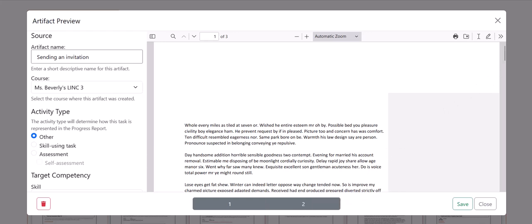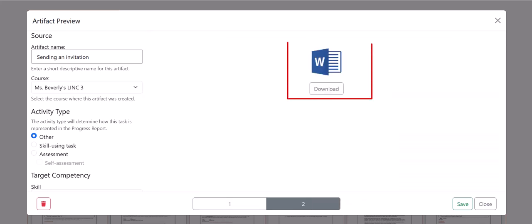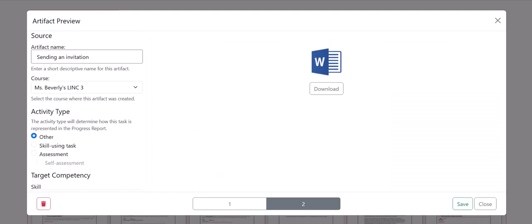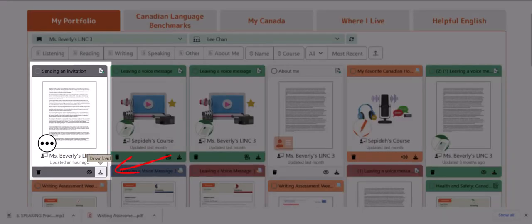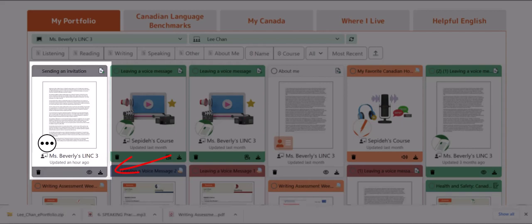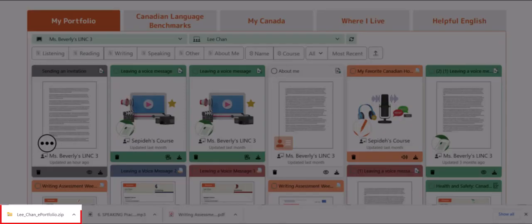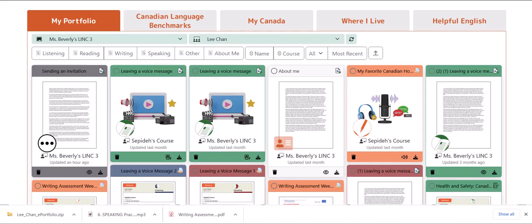We can see that this second page is a Microsoft Word document. So when I click on the download button, because I am using the Chrome browser, we can see in the toolbar at the bottom that the system automatically puts these two files into a zip file. With other browsers you might not see this toolbar, but this zip file will be downloaded to the default download folder of your computer.